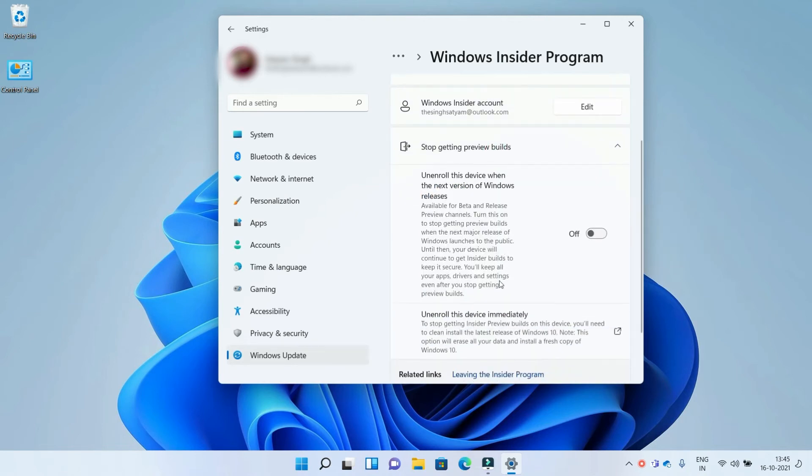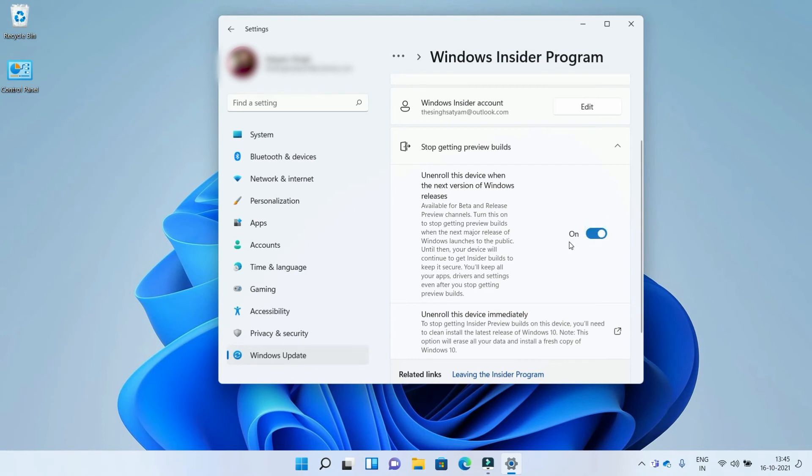As you can see, it's currently showing off, which means you will receive the build updates. But if you don't want to receive them, turn this on using this button. Now you won't receive any next Insider build update.